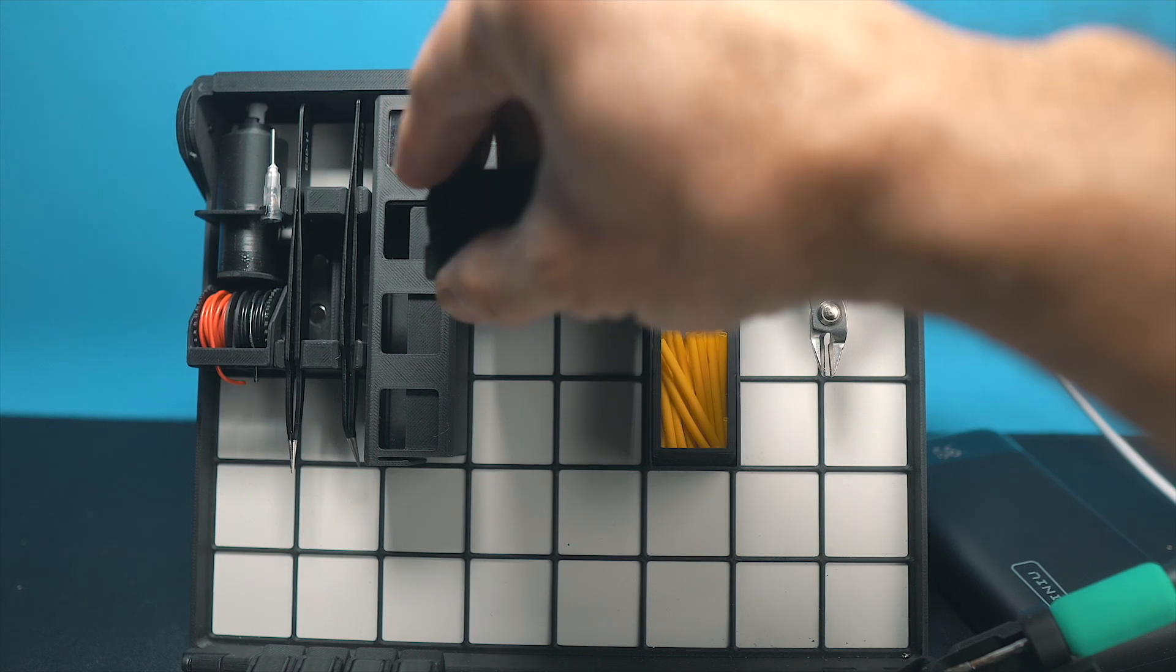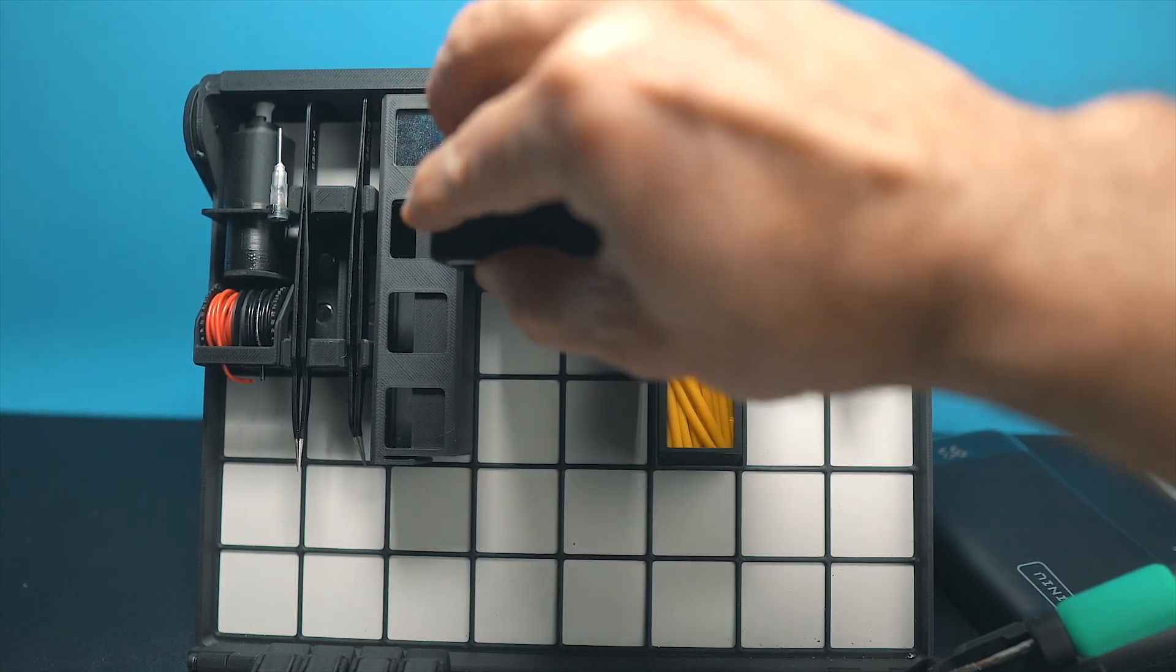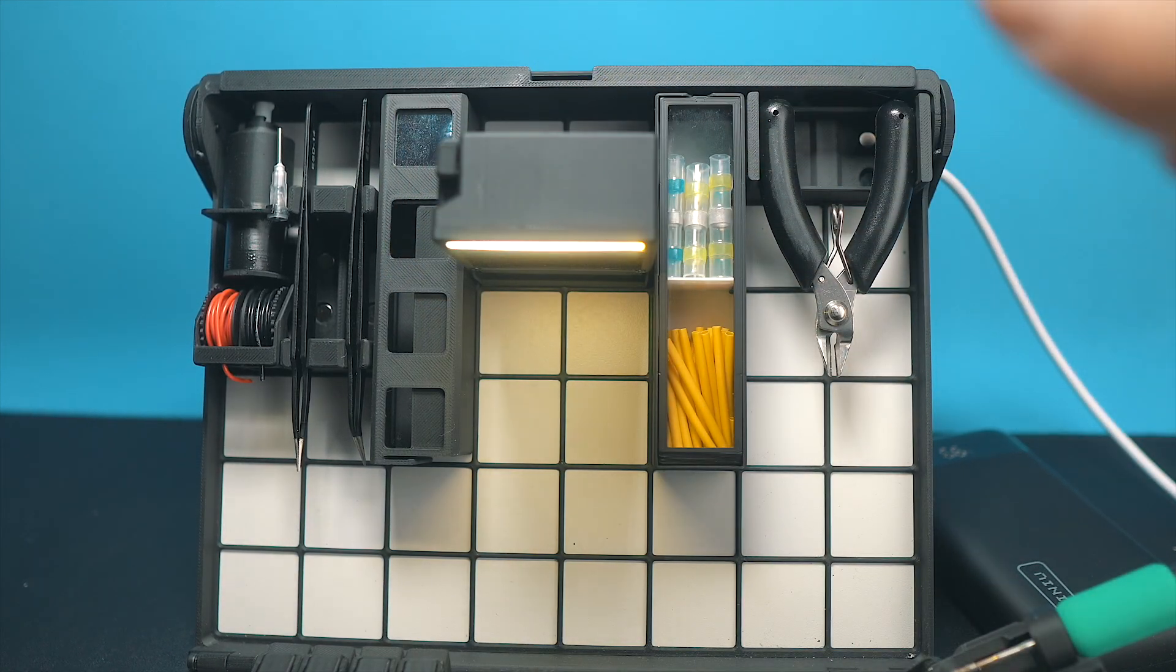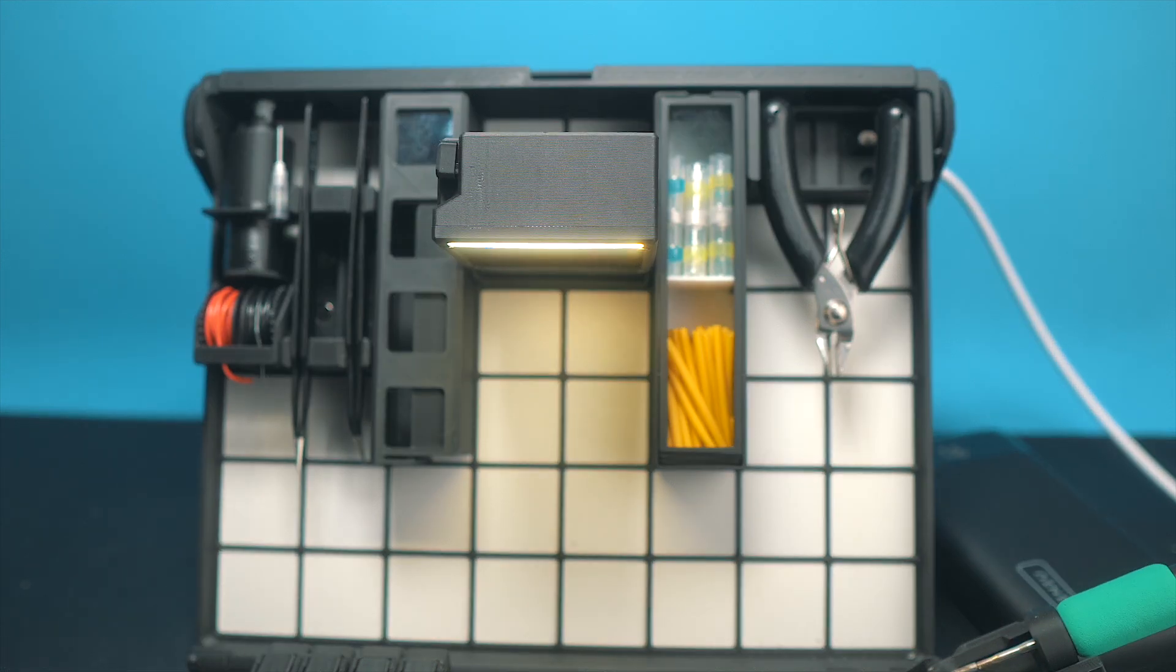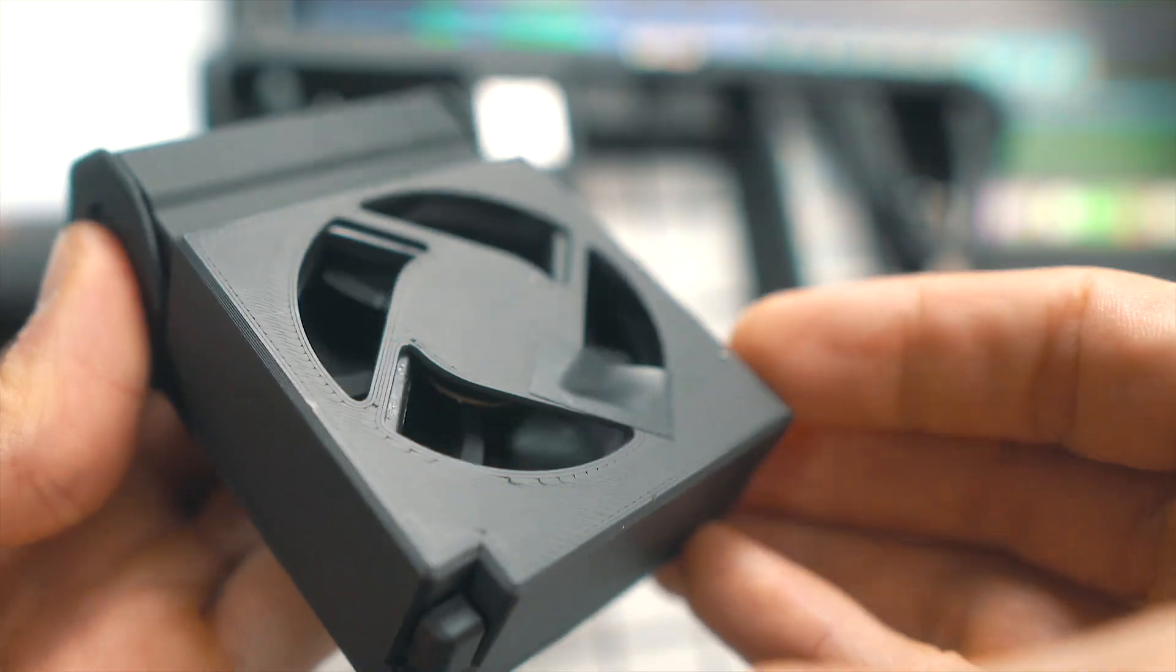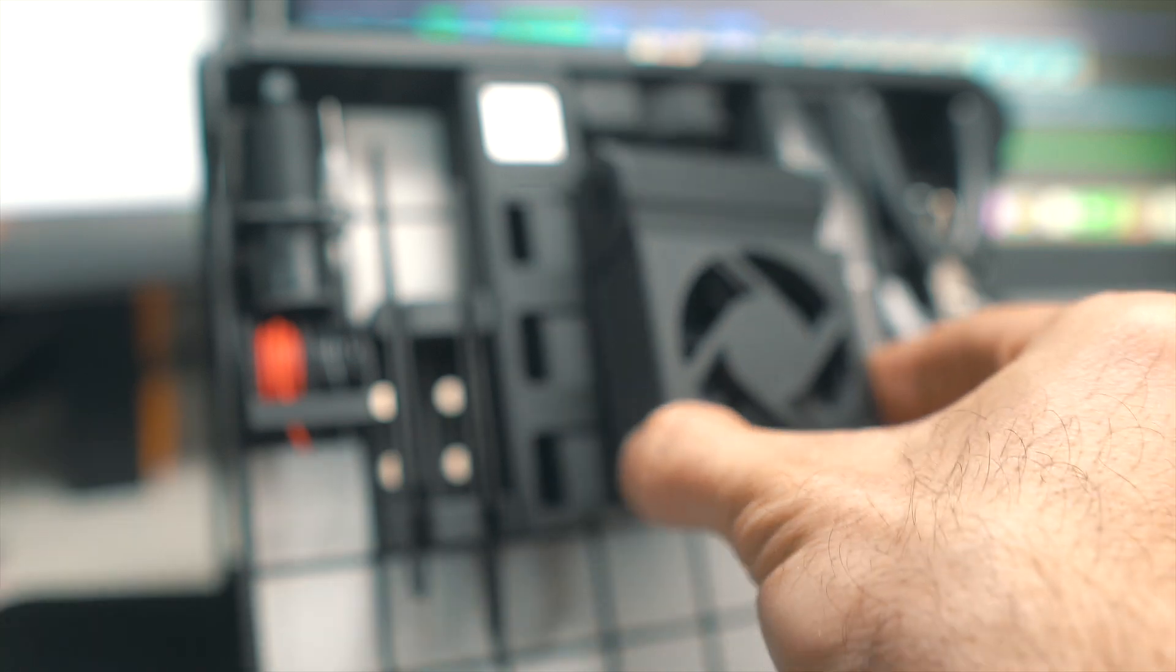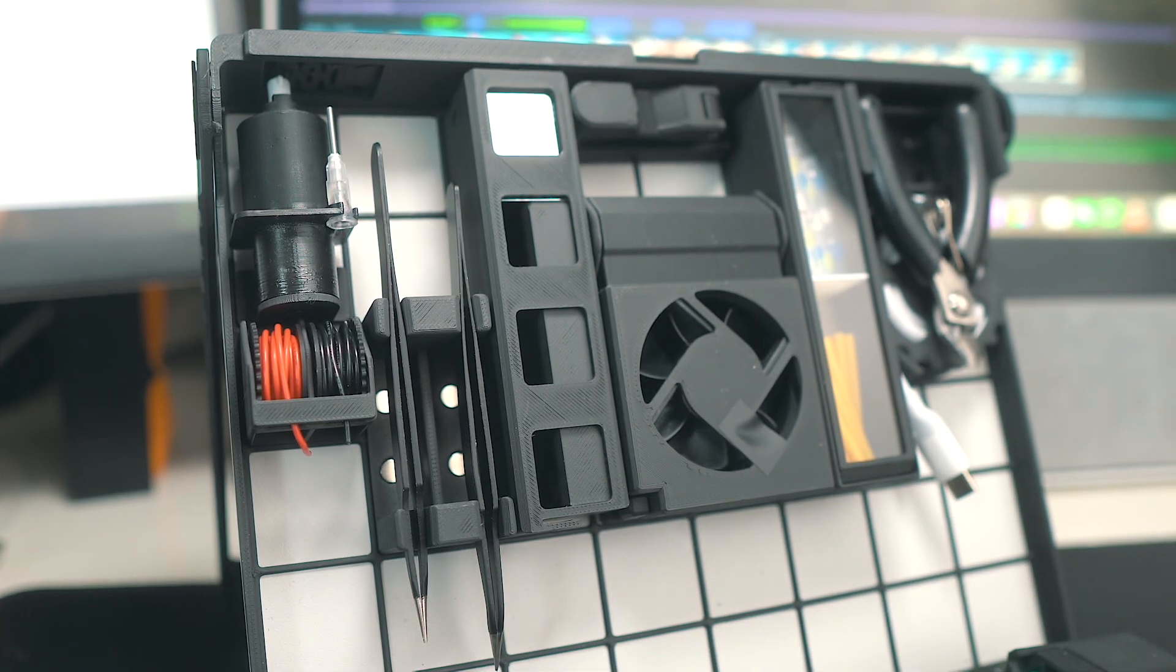They also mentioned that the extractor lamp which today has one switch will have two switches in the future so you can use just the lamp without having to turn on the fan if that's what you need. That for me is an upgrade.